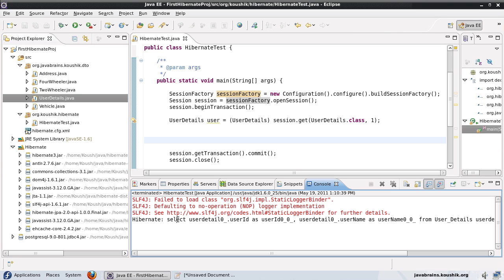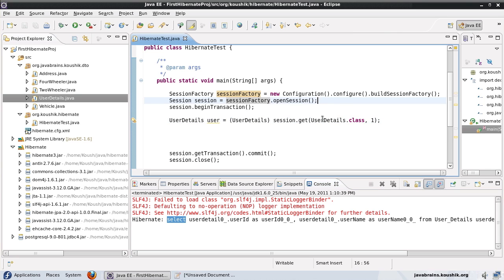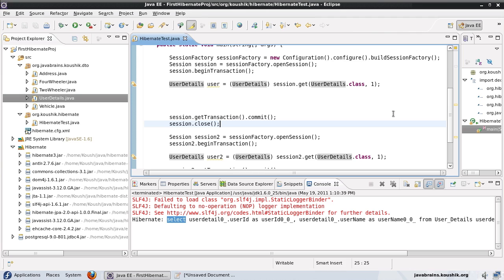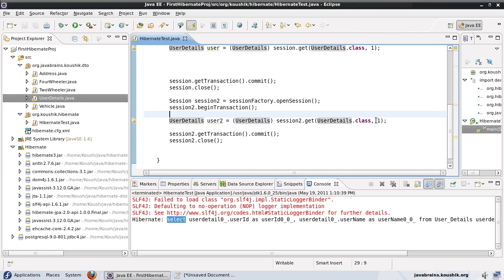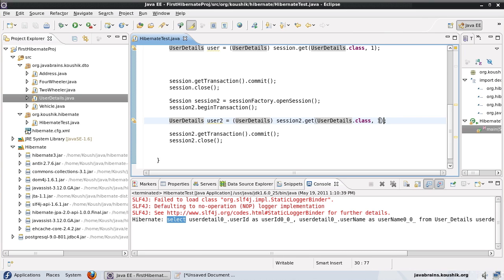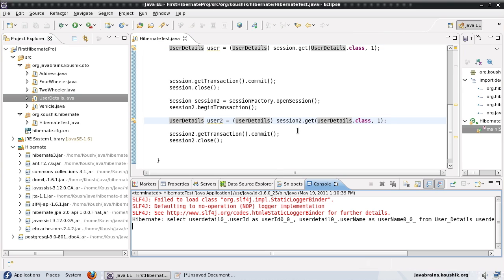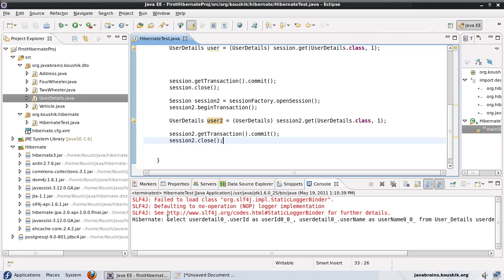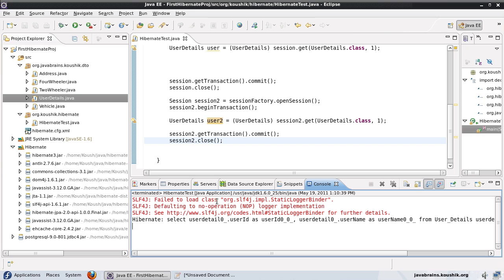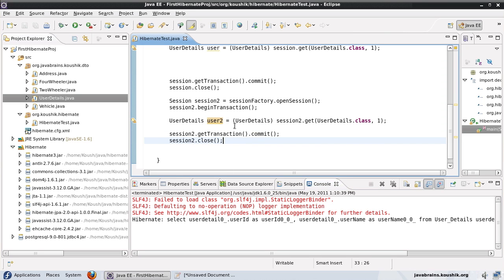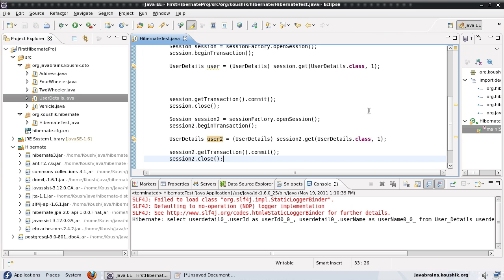It ran just one select this time. After the first select, Hibernate added the UserDetails object with primary key one into the second level cache — the EH cache implementation. When we closed the session, the object remained in the second level cache. When we opened a new session and asked for the same object, Hibernate checked the second level cache first, found the object, and pulled it from there instead of querying the database. That's why we don't see a second select statement. This is a high-level overview of how you can use cache to minimize round trips to the database.